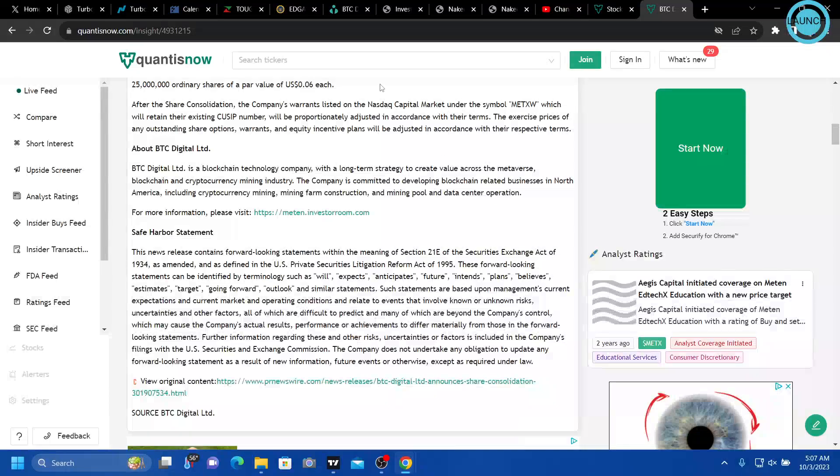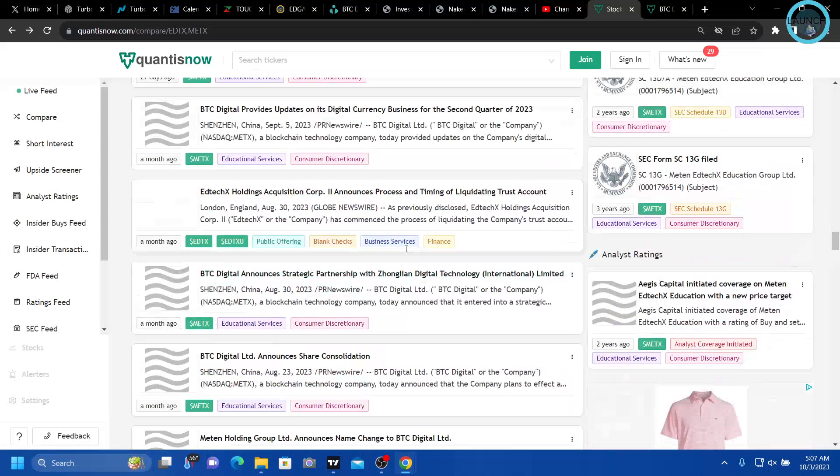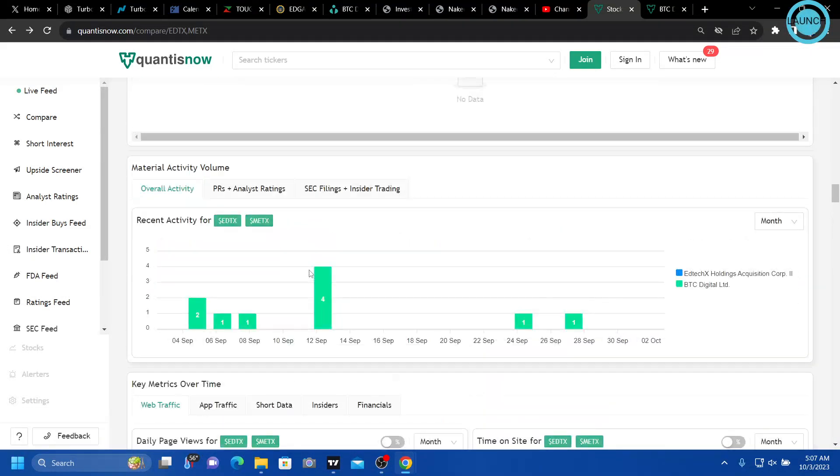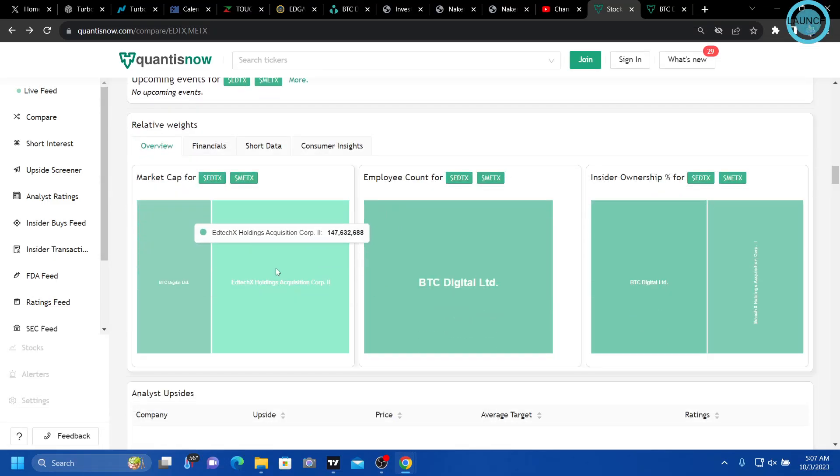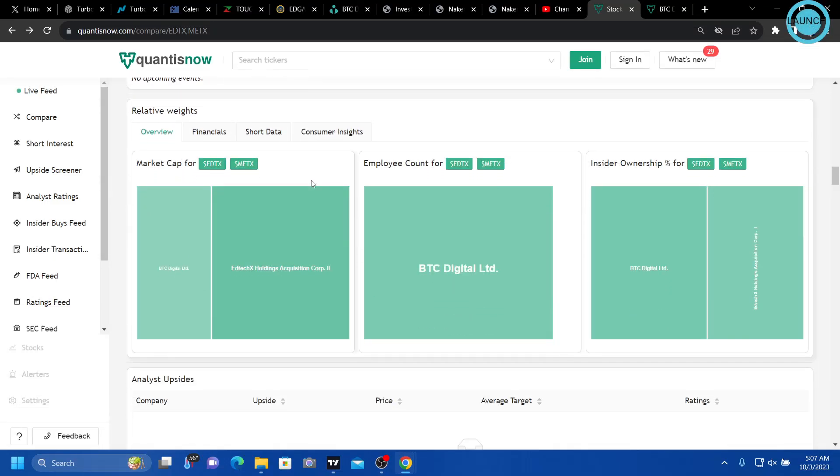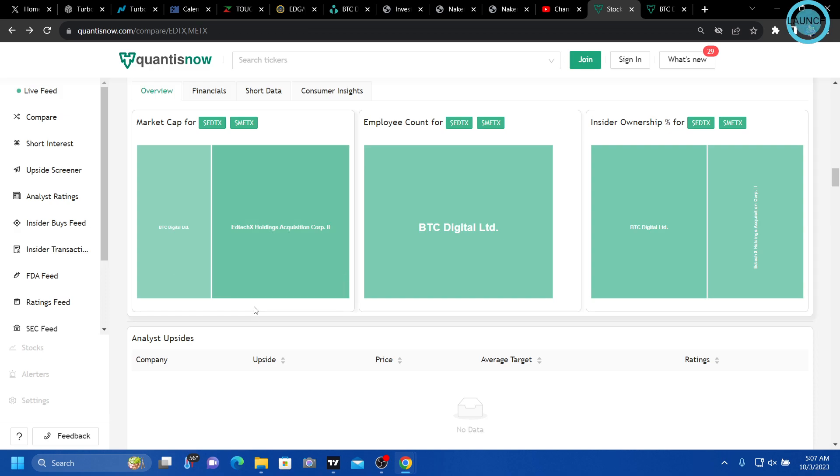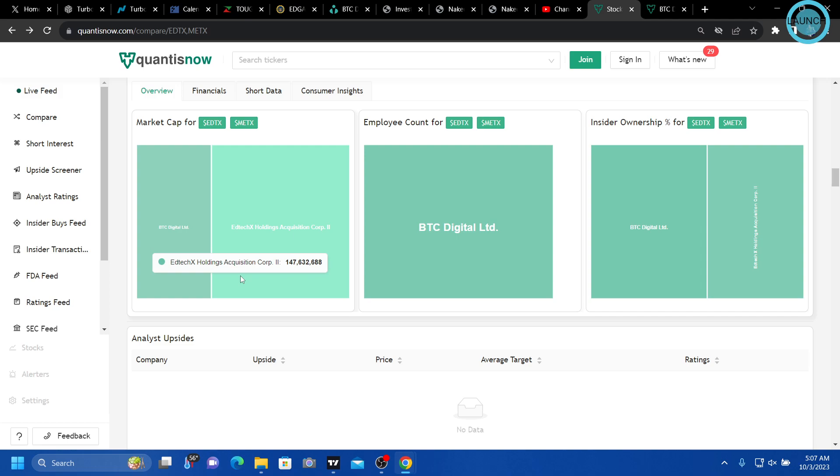However, if we look over here, this is in regards to EDTX like I was talking about before. Look at the market cap from their company that is now into BTCT, which was Medex.